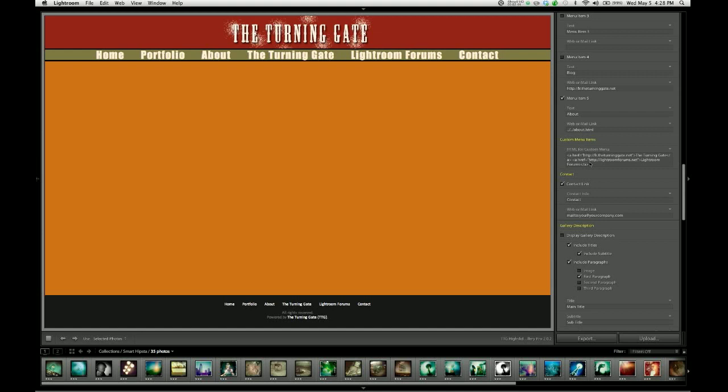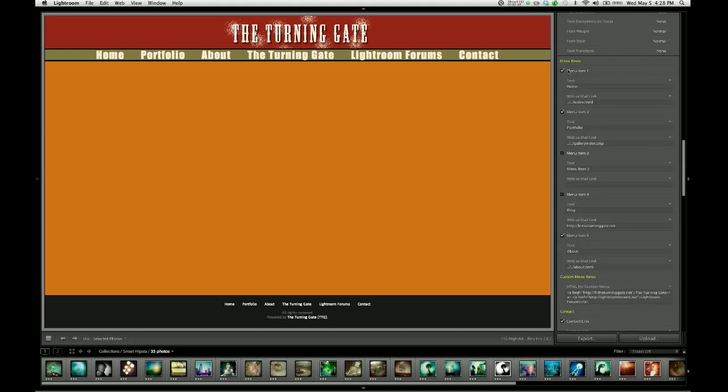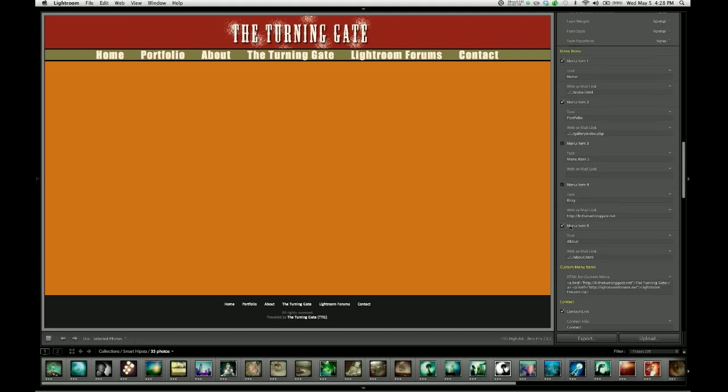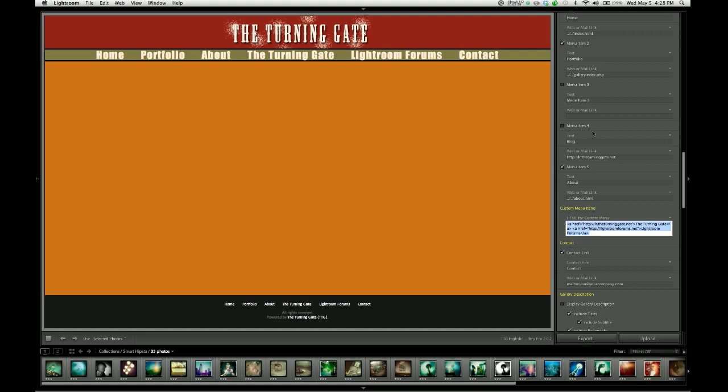And there's the menu. So that's how you use the custom menu items. If you really wanted to, you could turn off all the preset menu items, and then you could just write the entire menu yourself using the HTML for custom menu. So if you don't like the order of items as presented, maybe you can do it that way. You can reorder menu items by coding them yourself here.